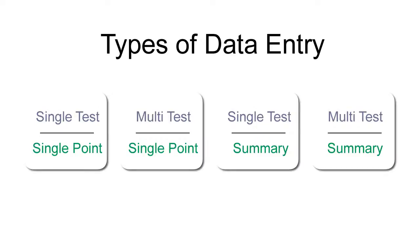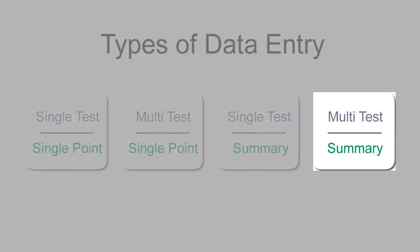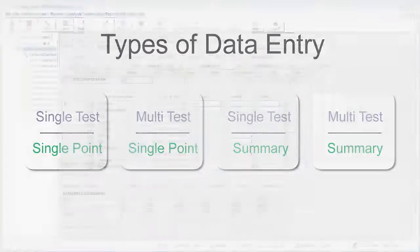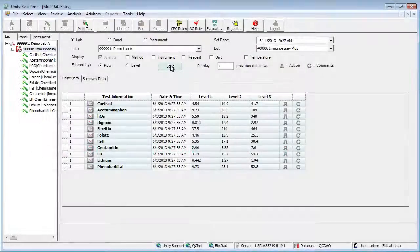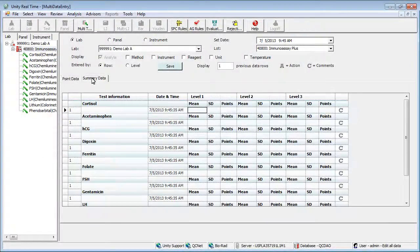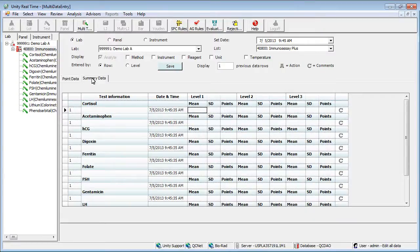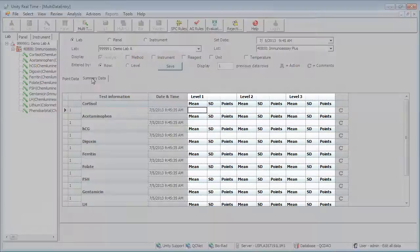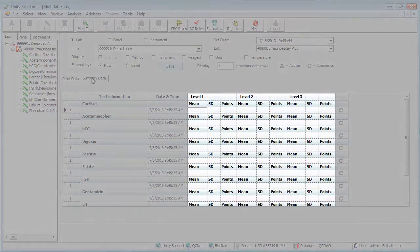Finally, let's take a look at entering summary data for multiple tests by returning to the screen where we left off. Click the summary data tab. The layout is similar to the last multi test approach. The difference is that here you enter the mean, SD, and number of points for each test.